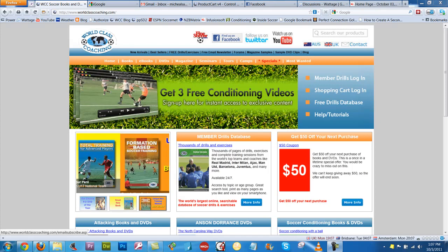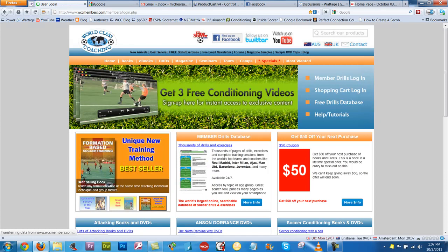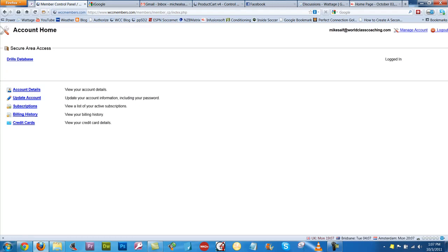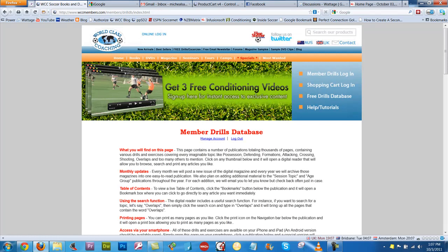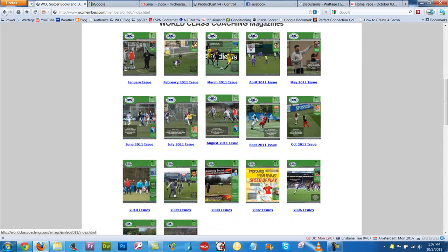To get access, click the Member Drills login here which will take you to the login page. Login there and then it'll take you to a page here — you want to click the part that says Drills Database, and once you've clicked that it'll take you to this page. Scroll down and as you can see we've got the January issue going all the way through to the October issue.